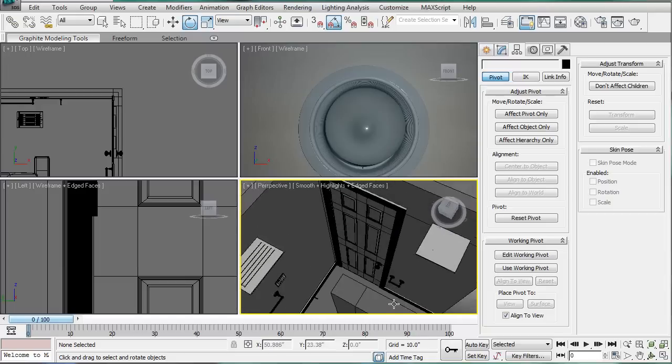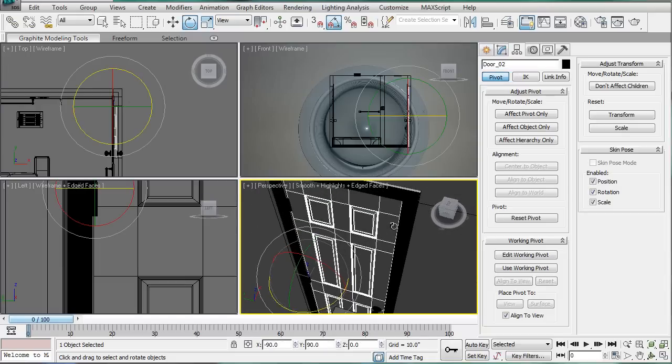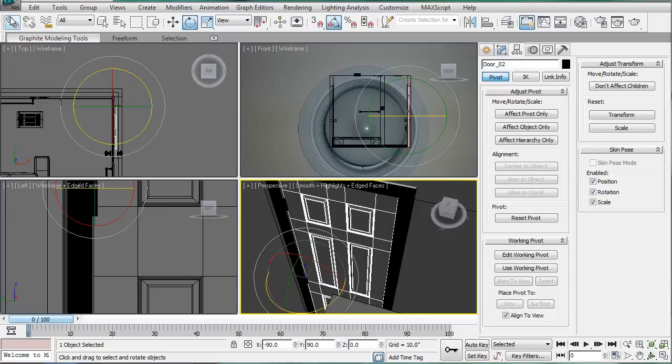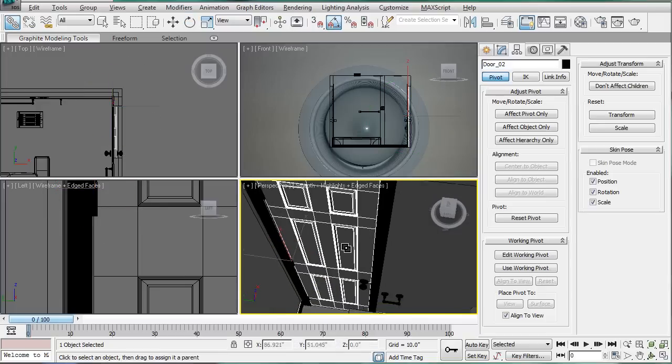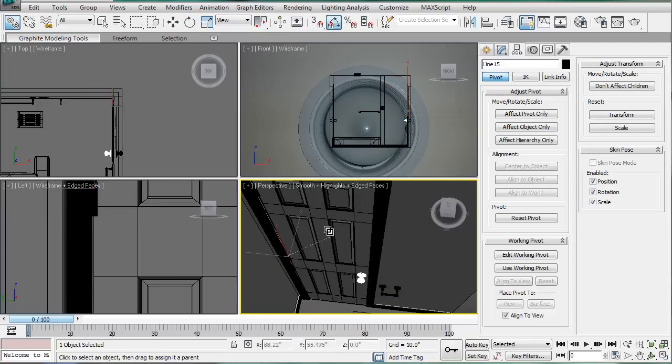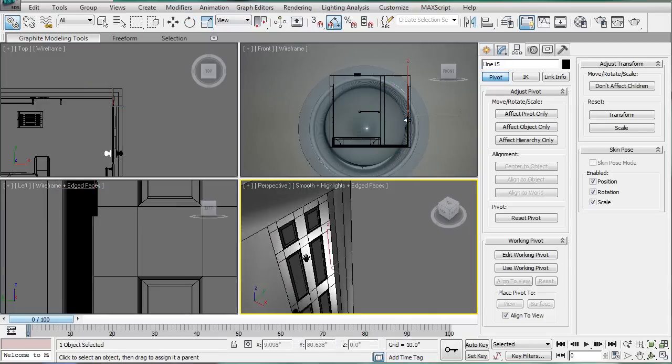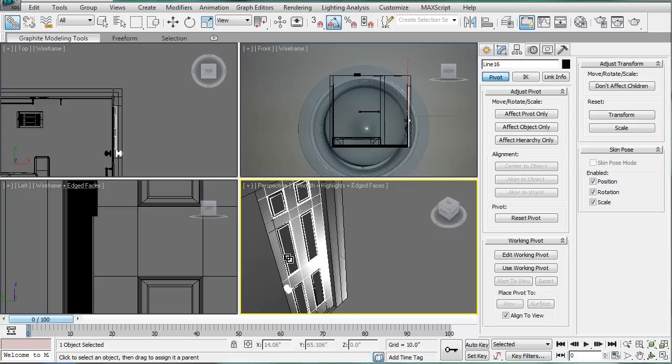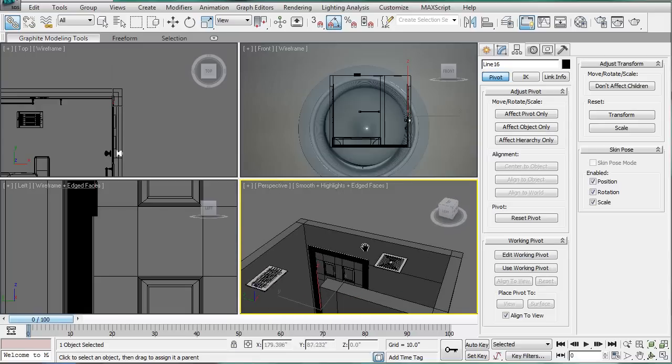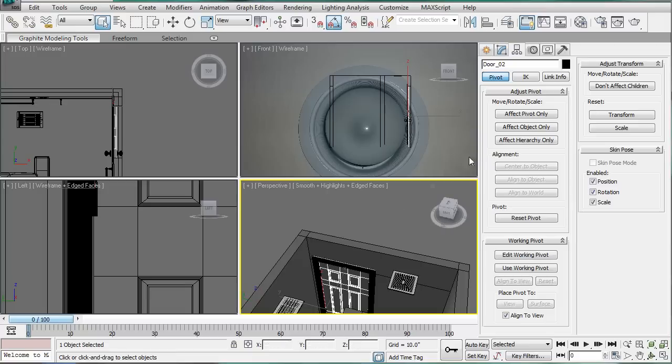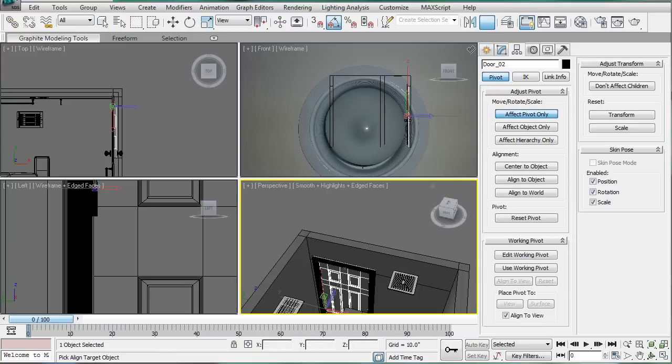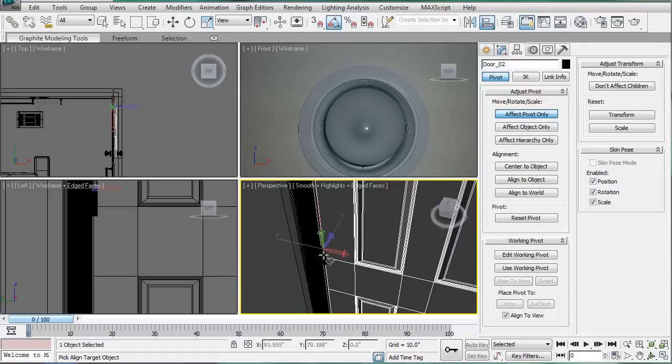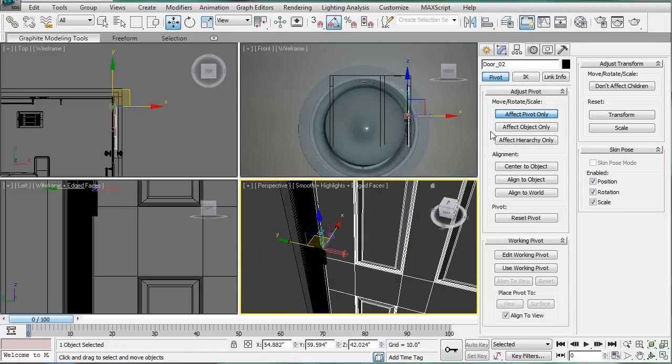But what we're going to do is select this door over here. Link and drag one handle of the other one. And like so. And then we're going to select the door. Effect Pivot Only. We're going to align. We're going to align it to this hinge right here. X, Y, and Z. Pivot Point to Pivot Point.